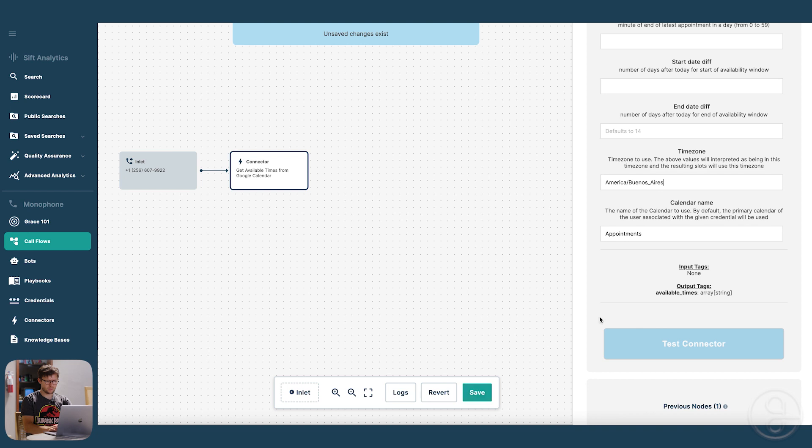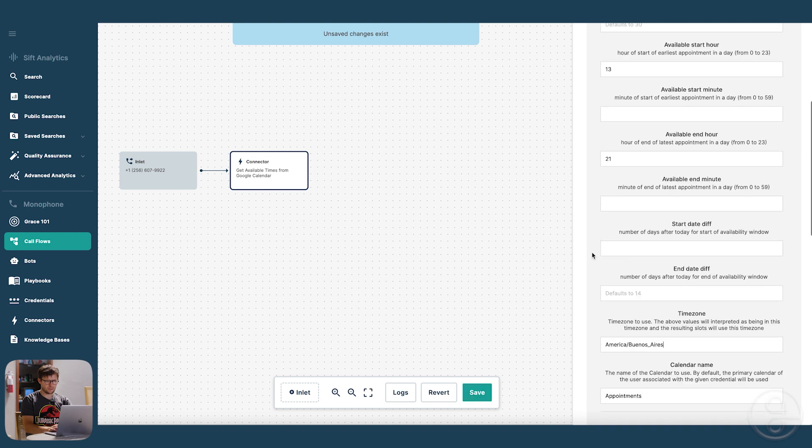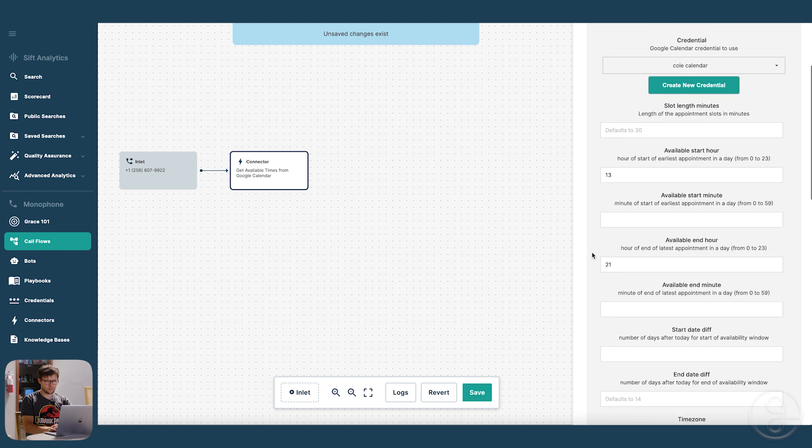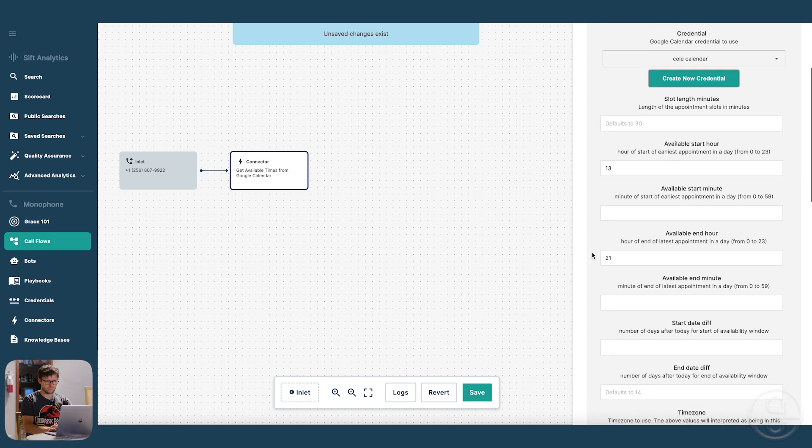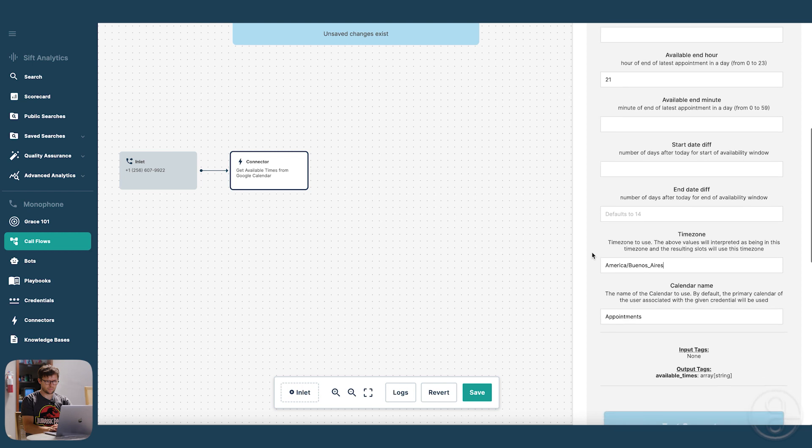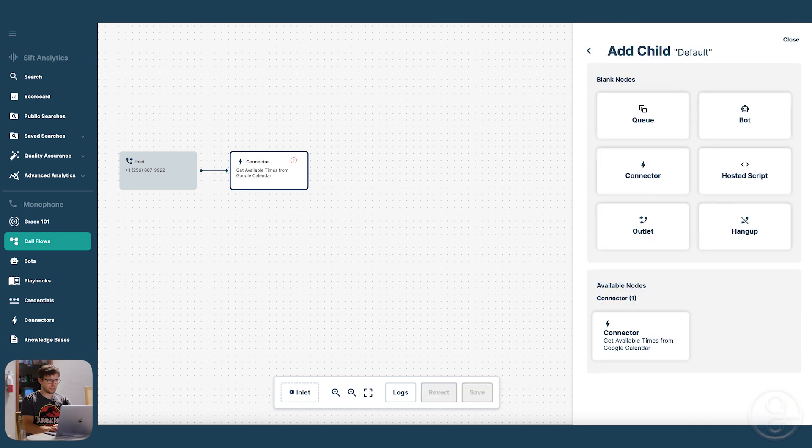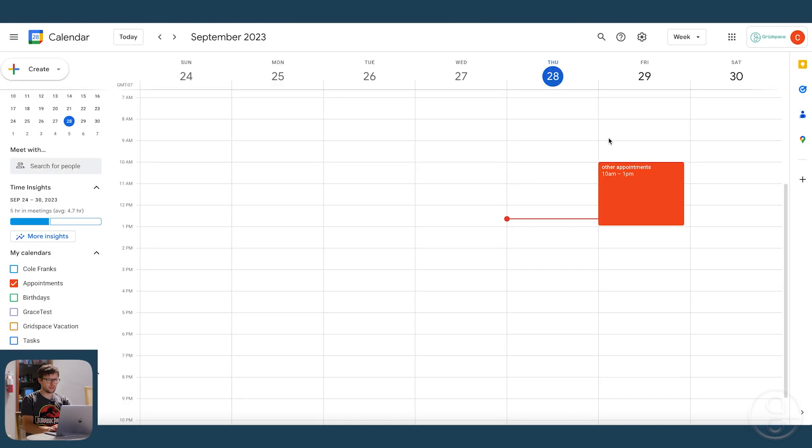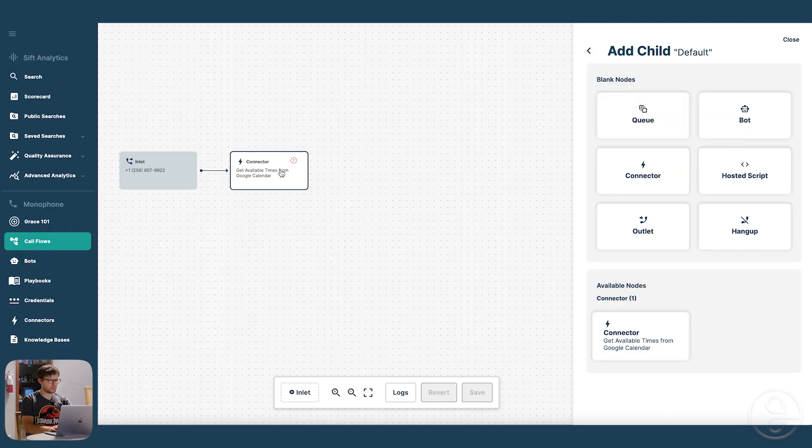Let's save this. I think this is good. And what that's going to do is get all the available appointment slots from this calendar. As you can see, what I blocked off is from 10 to 1 tomorrow, there's some other appointments. So we don't want to schedule over those.